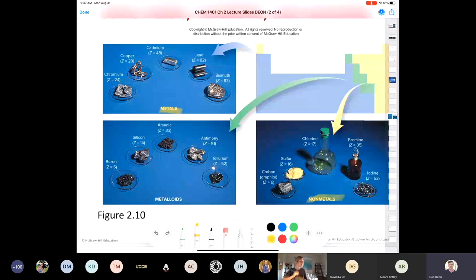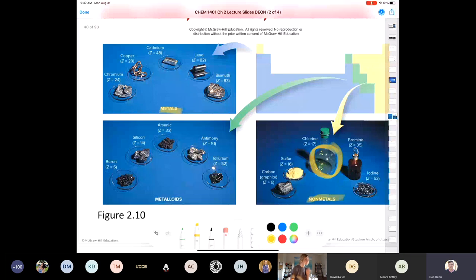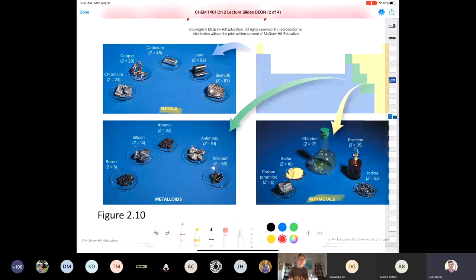You can take sulfur, potassium nitrate, and charcoal and make gunpowder. Chlorine is a gas. There are only two elements in the periodic table that are liquids at room temperature — one of them is bromine, and the other is mercury. That's kind of an interesting trivia question. Iodine is a solid but can be easily broken with a spatula — it's a pretty brittle solid too.